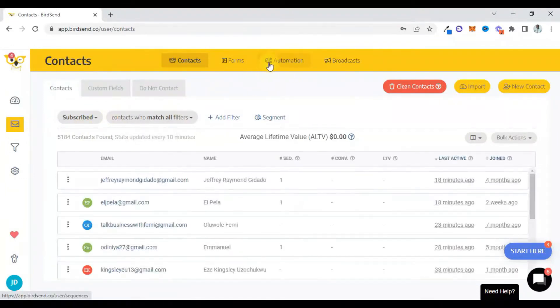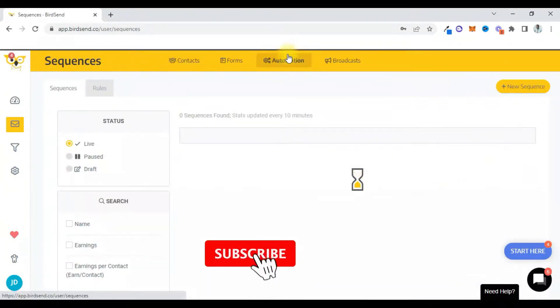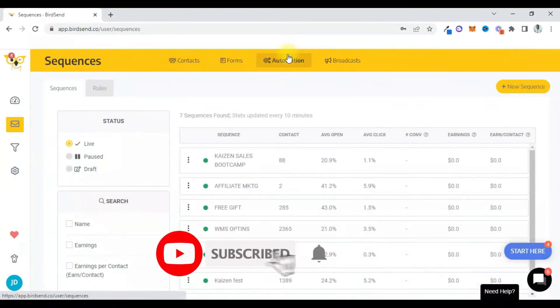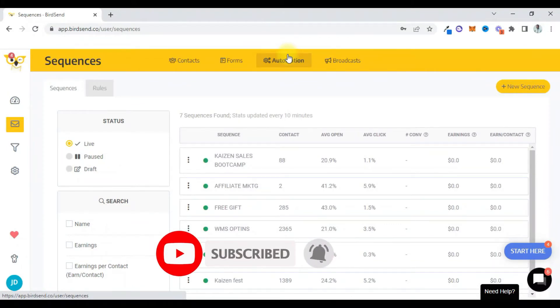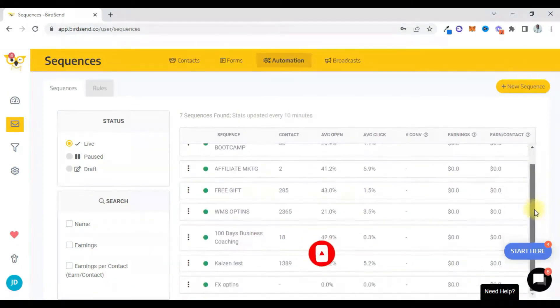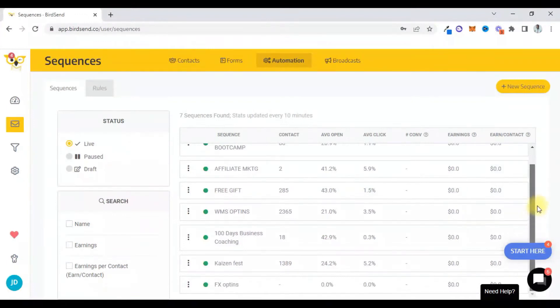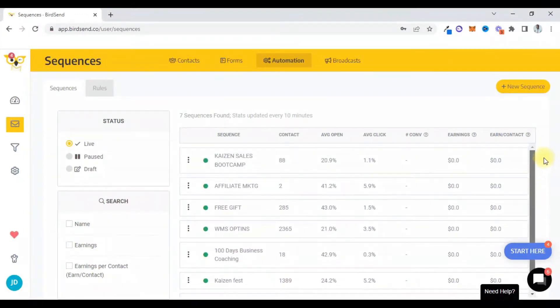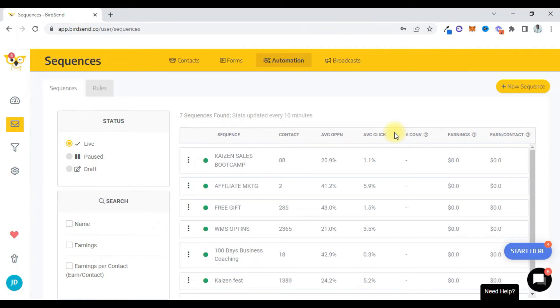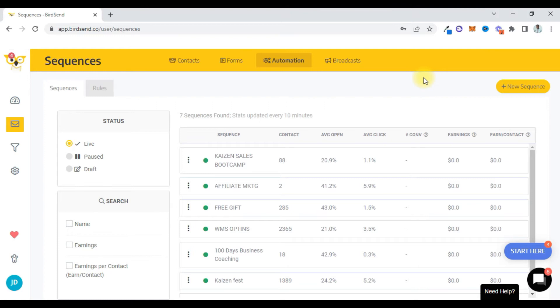So when we click on automation, they already have some autoresponders set up, but for this video I'm going to create a new sequence. Now for you to be able to create a sequence and put people into a sequence, they have to fill the form.